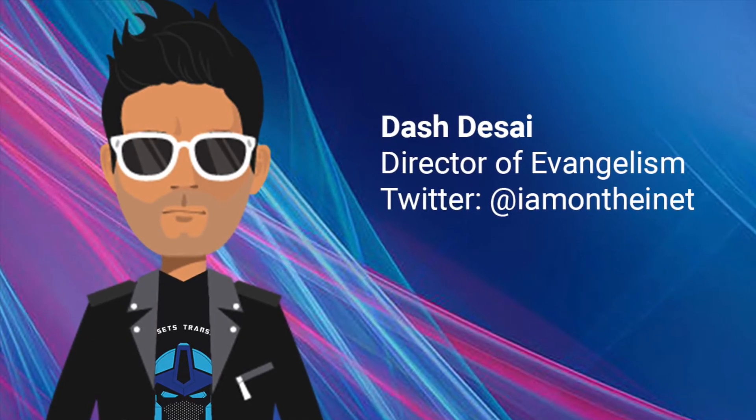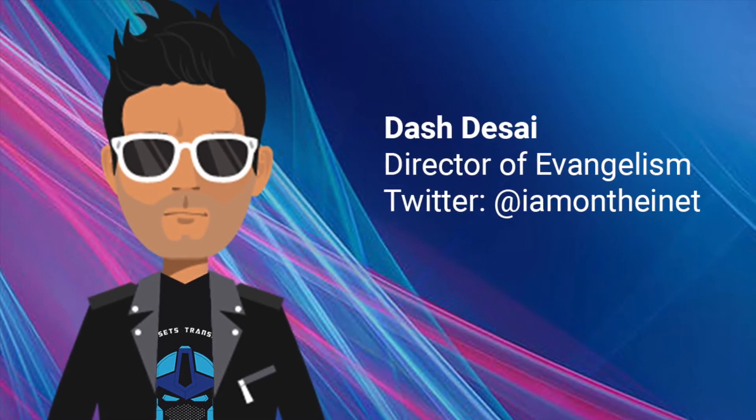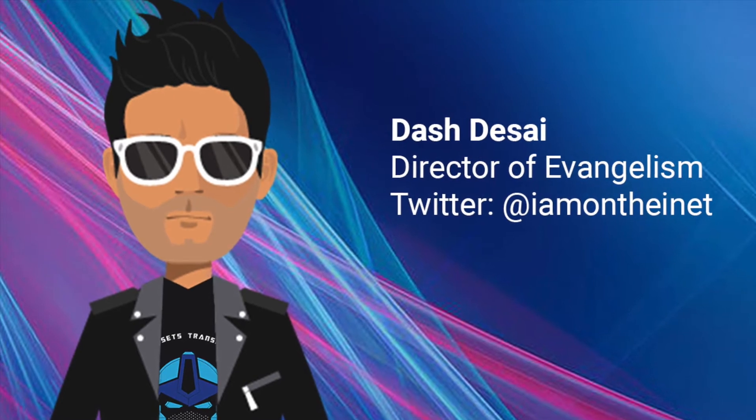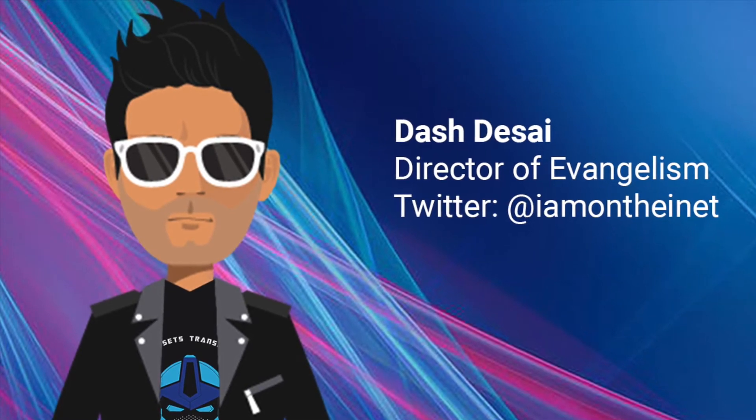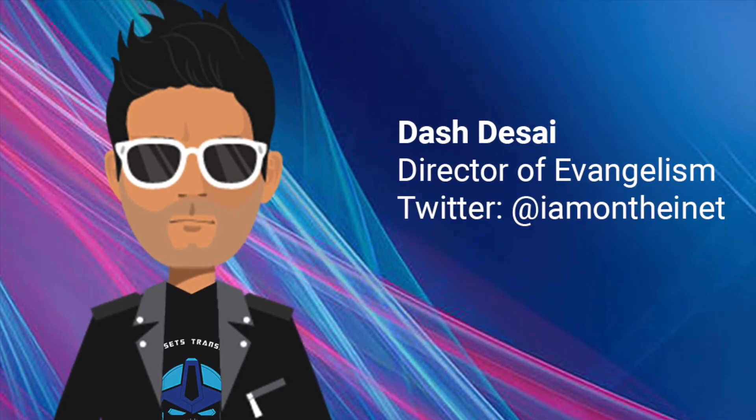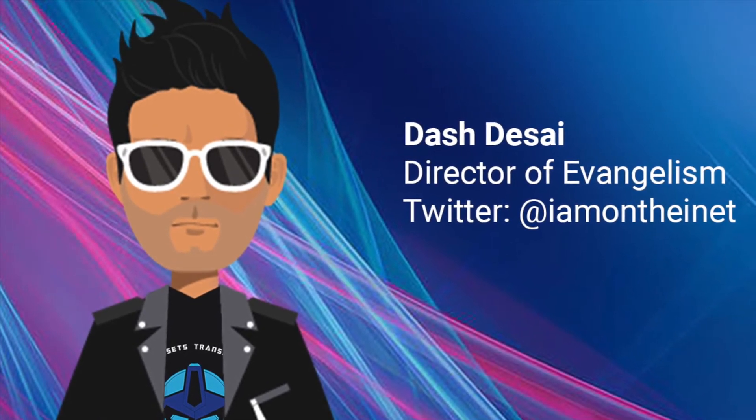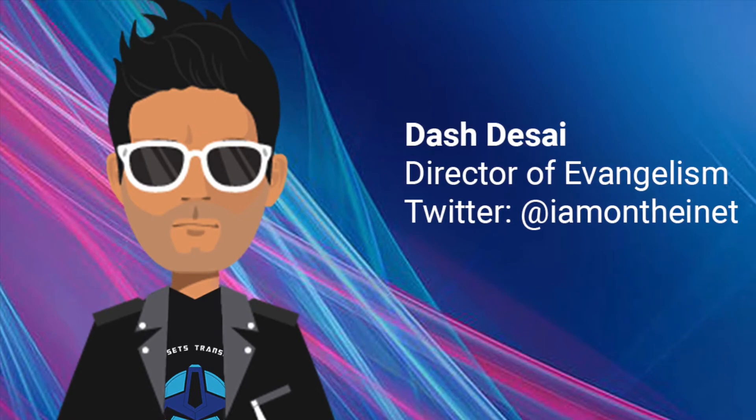Hi, welcome to StreamSets DataOps platform. My name is Dash, and in this video, I'm going to show you a simple walkthrough of each major function.